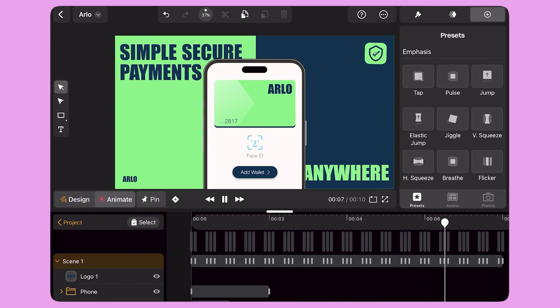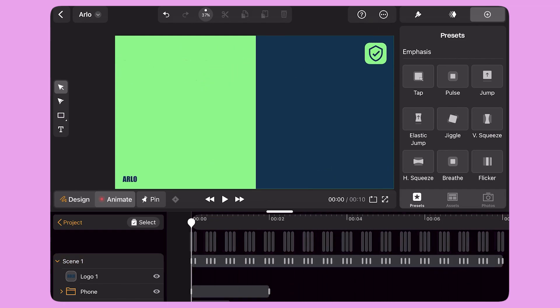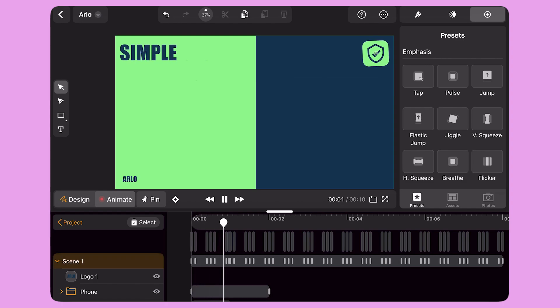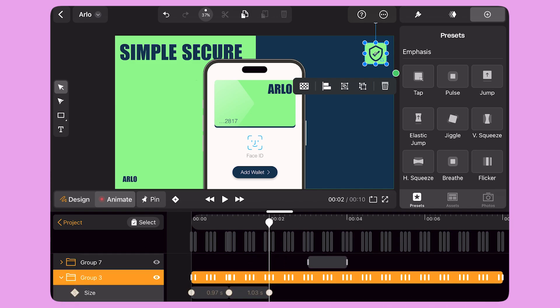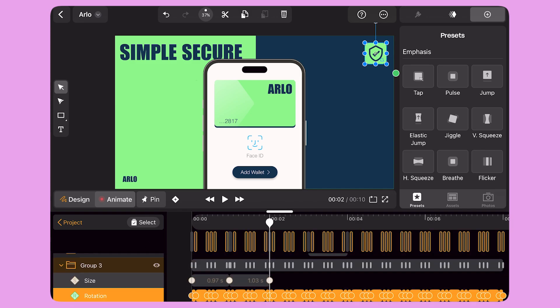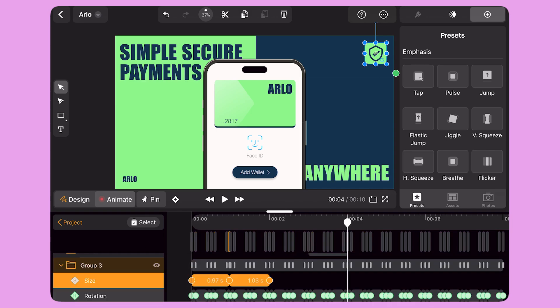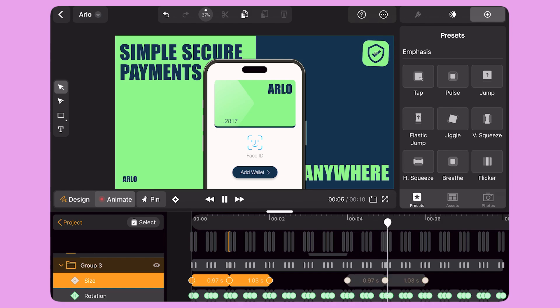I can also apply multiple presets to the same object. I move the playhead to second zero and apply the Breathe preset to this icon. I move the playhead to second four and apply the Breathe preset again. This adds a nice size transition to the trembling icon.